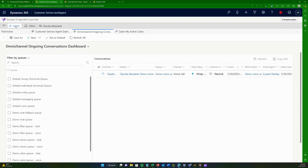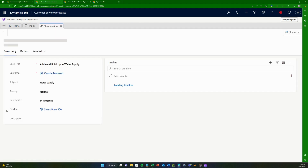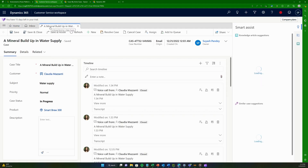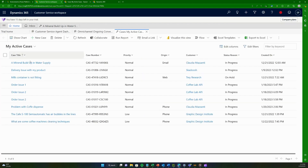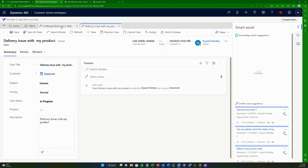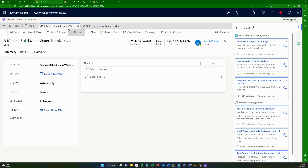But even if we keep omni-channel out of the picture and just compare Customer Service Workspace with Customer Service Hub — for scenarios like email and case creation — does it still make sense to move? Yes. One key feature of Customer Service Workspace is multi-session. If you go to active cases and click on one, it opens as a new session, and if you go back to home it stays open.